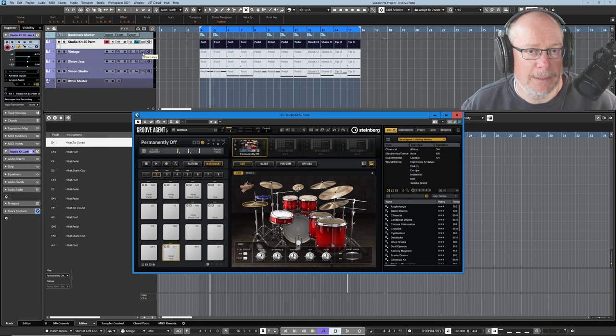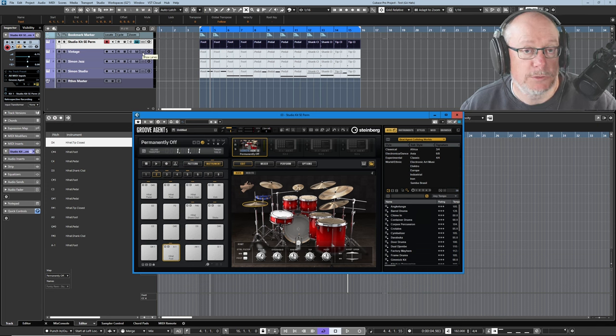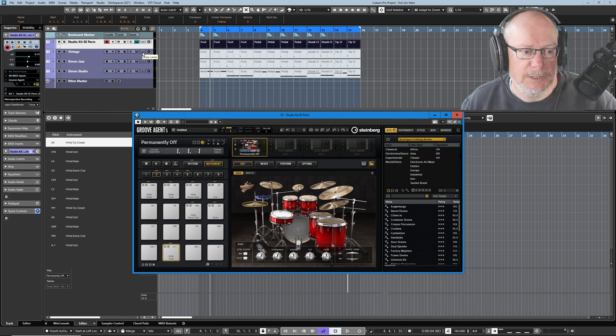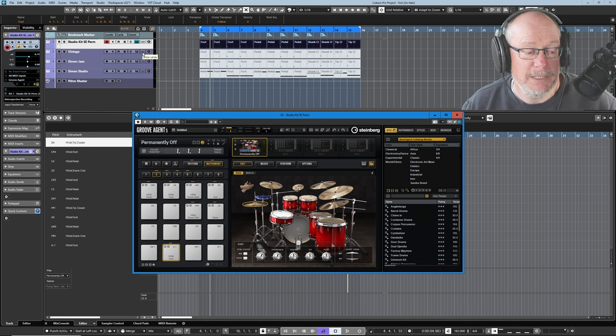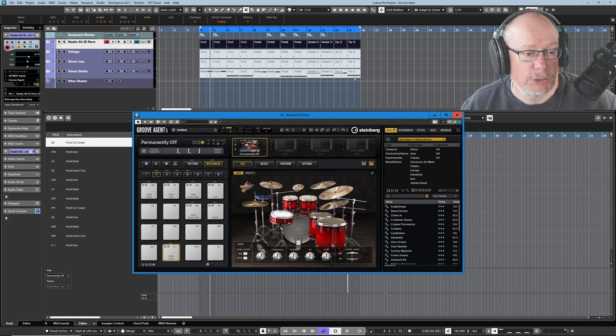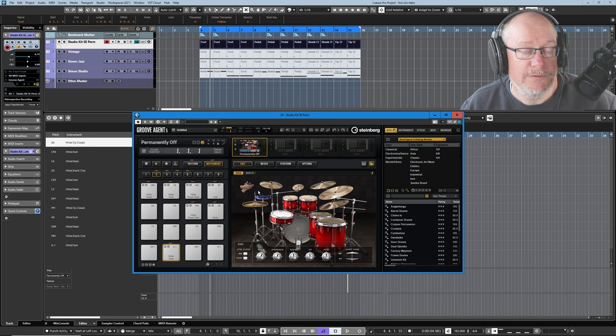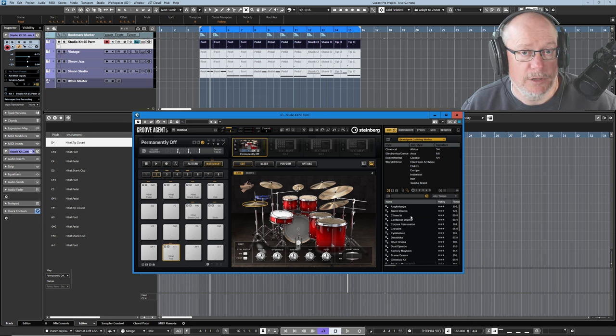Subtle, but absolutely noticeable. A professional musician is going to make use of all of those different articulations, different ways of hitting these symbols to make different sounds. Now then, that's just one kit. What about all the other various different acoustic agent kits that Steinberg offer?